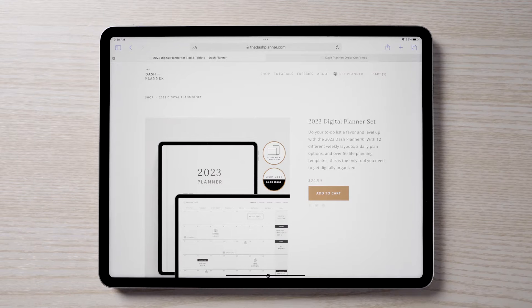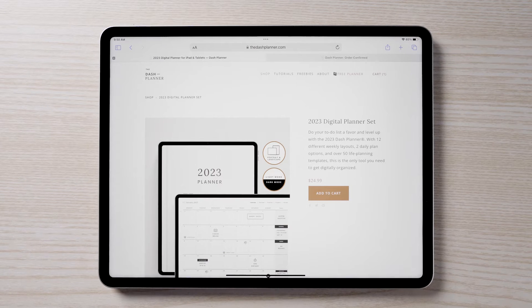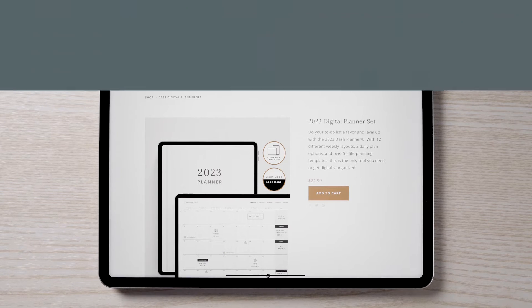This guide will demonstrate how to download, import, and set up the new 2023 Dash Planner.